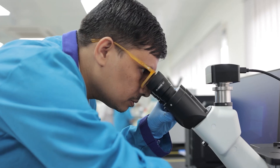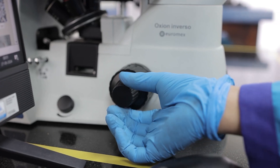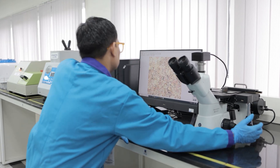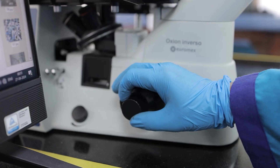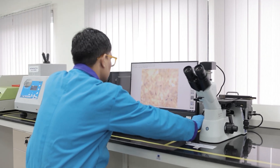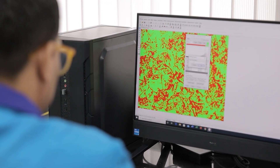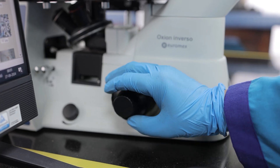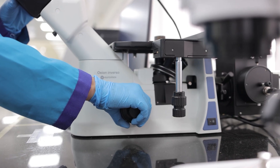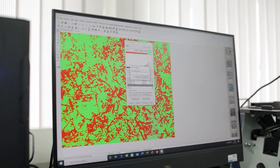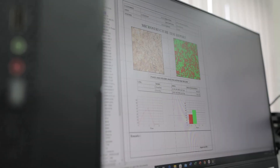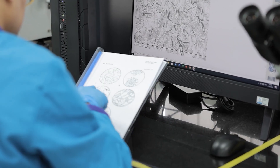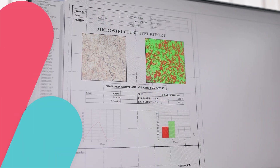The microscope's built-in camera captures the microstructure image, which is analyzed using specialized software on a desktop. The various phases observed in the microstructure are selected using the software, which enables direct calculation of the amounts of ferrite and pearlite present as required by Clause 9 of IS-210. The obtained microstructure is then compared with the distribution specified in IS-7754 part 1 (2022) to document the distribution of laminar graphite as required under Clause 9 of IS-210.